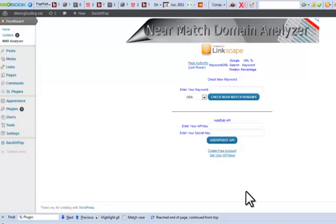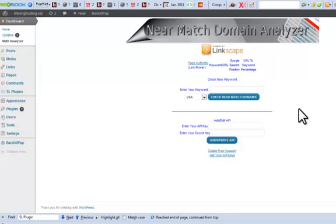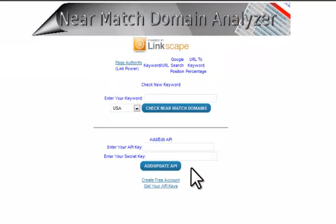Let's take a look at using the Near Match Domain Analyzer. If you've found some good keywords that you'd like to use and you find the exact match domain isn't available, then not to worry — we can look at and analyze the Near Match Domains for that keyword and see just how well they're performing and whether it's worth using a Near Match Domain instead of the exact match domain.